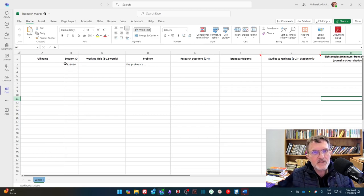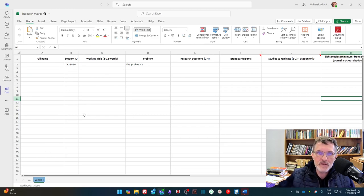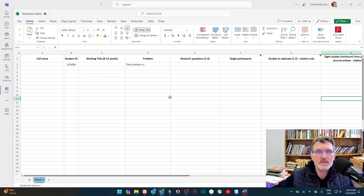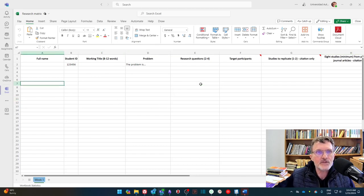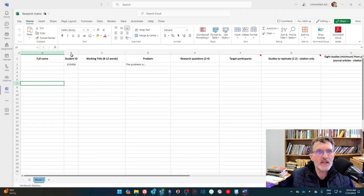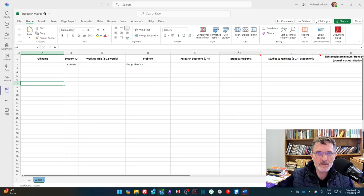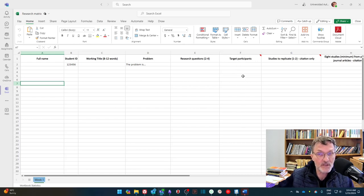Basically, this is what we're going to be doing for week one. Each week, we'll be revisiting this matrix and completing it and adding to it. But again, the first week, I'm going to ask that you add your name, student ID, working title, problem, research questions, and target participants, I should say.